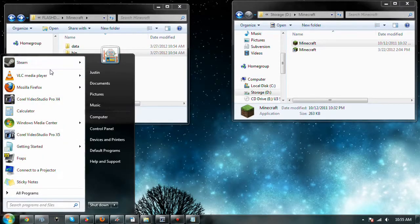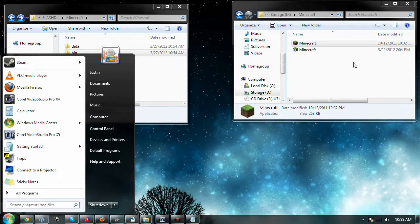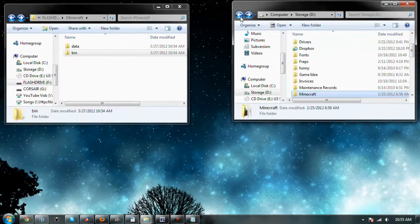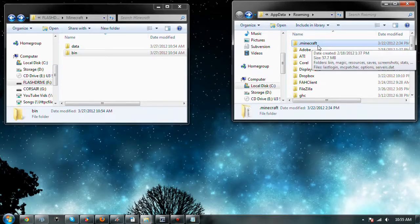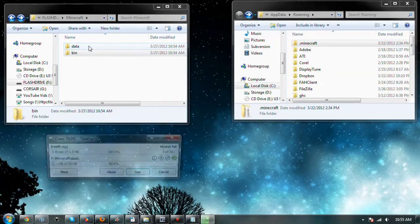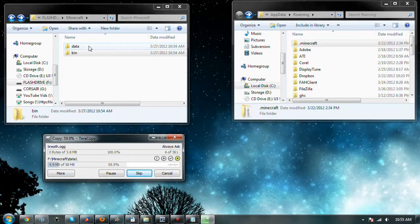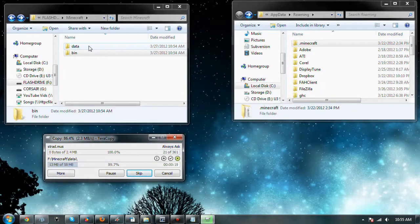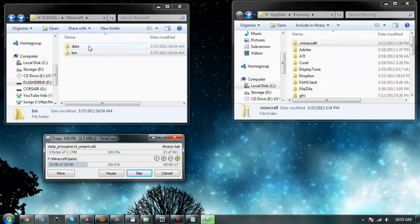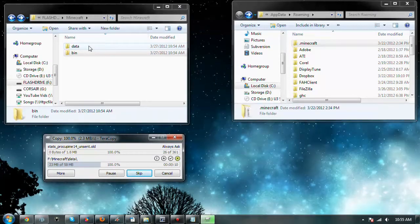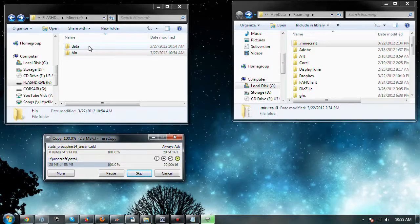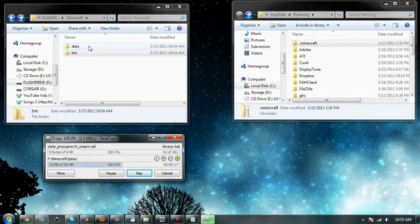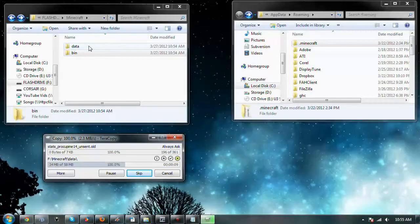And then, after we've done that, we go to appdata and get your .minecraft. That goes in the data folder, just like that. It'll take a while to copy over. It's not terribly large, but this flash drive is probably pretty slow. Not a huge deal. It only takes a few seconds.